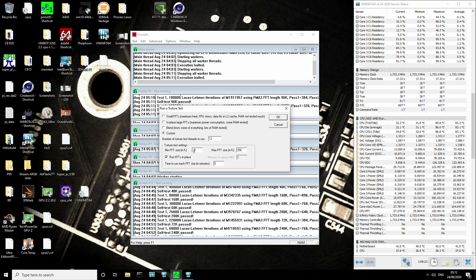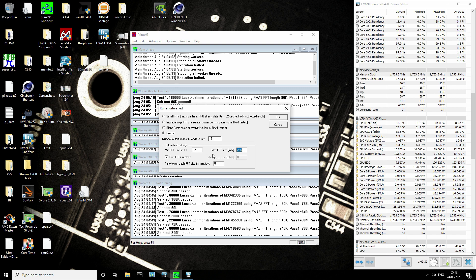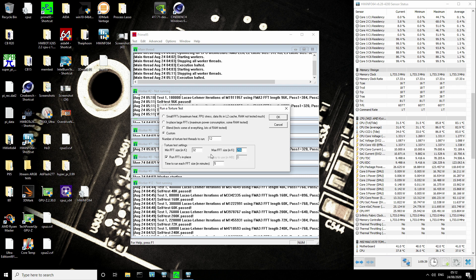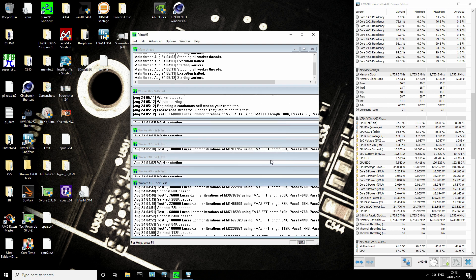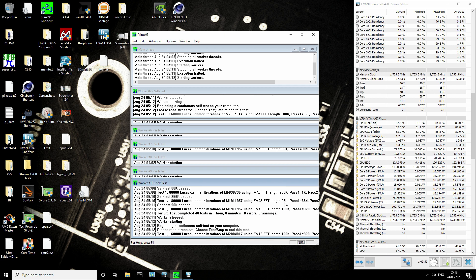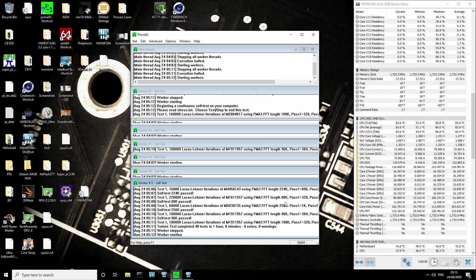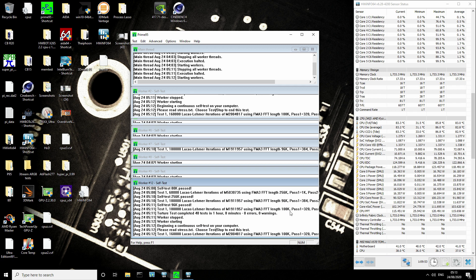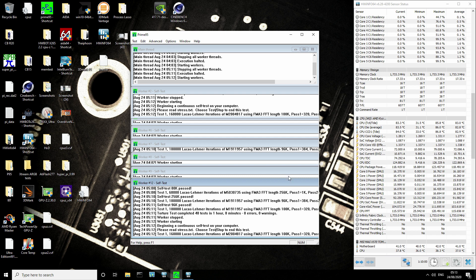The way I actually do full-blown stress tests like this is I punch in 32K all the way up to 256K. For an Intel system, I would be using 32K up to 192K. Because Ryzens have a lot of L3 cache, they can actually go up to larger FFT sizes before the power consumption drops off a cliff. I have them just cycling every minute.